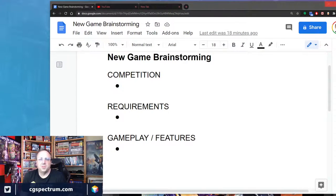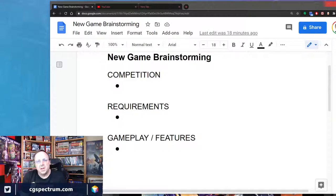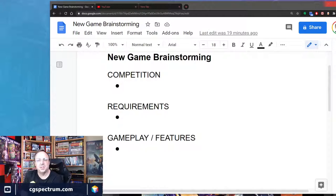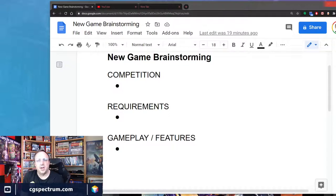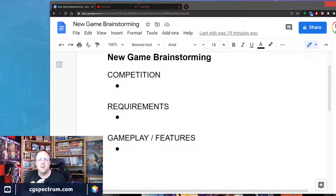Hey everybody, welcome to today's chat. I want today to start a new series. For the next few weeks, or maybe longer, I don't know how long this is going to take, we are going to try and design a game together. I want you guys to see the process that goes into making and designing a game, and where I kind of go from start to finish.